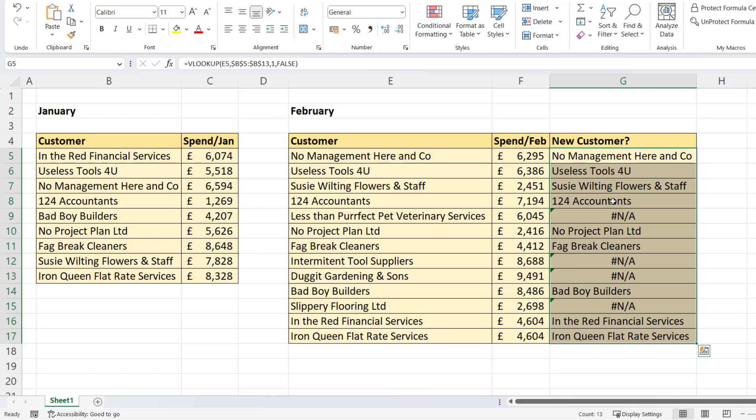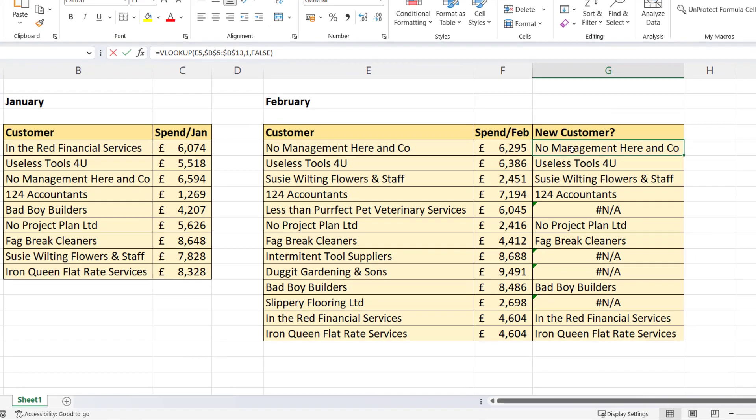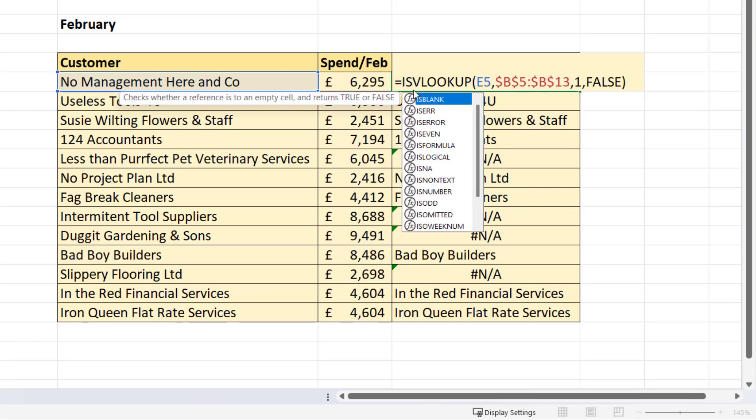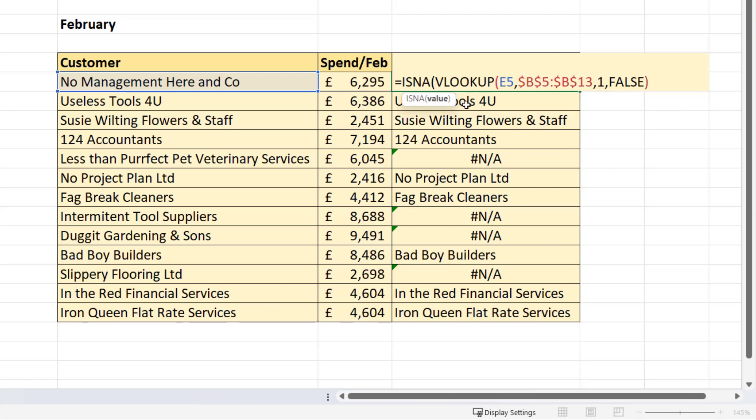Now you may be happy with these results as they are, but if you wanted to convert the NAs to another value, we might want to say yes rather than NA. Yes to the question, is it a new customer? Now to achieve that, we need to use a couple of other functions. The first function we're going to use is ISNA. And ISNA will return true or false. True if your VLOOKUP returns the NA error and false if it doesn't.